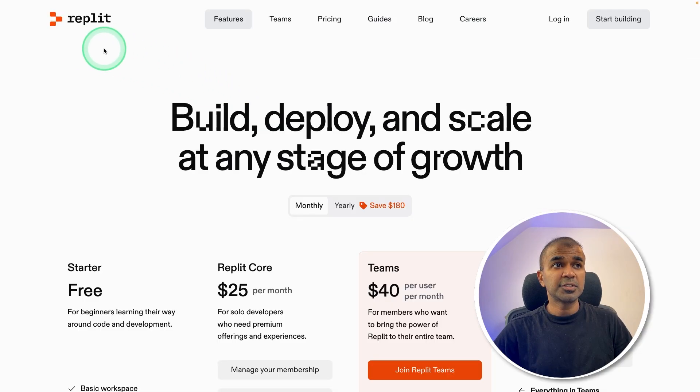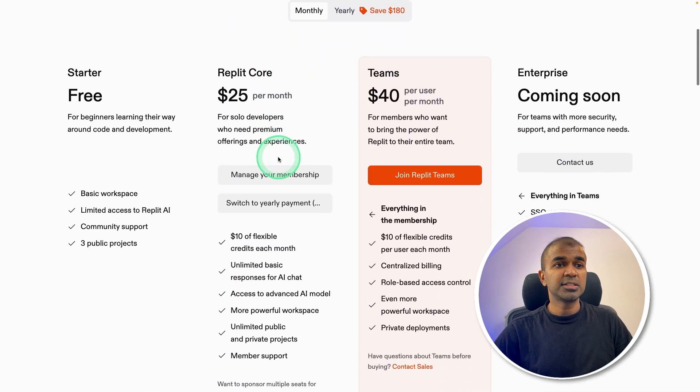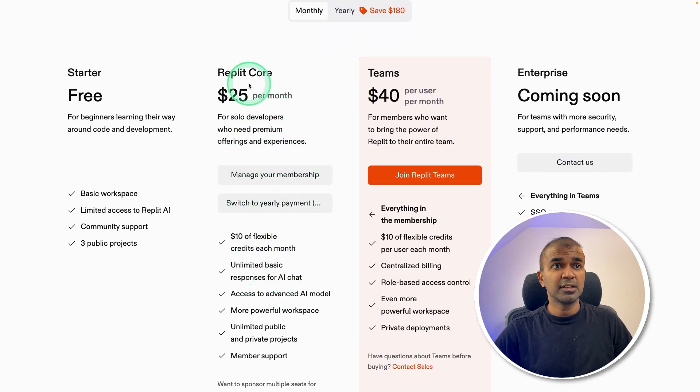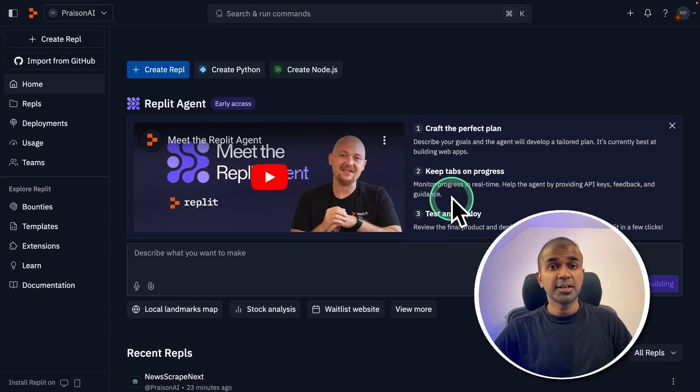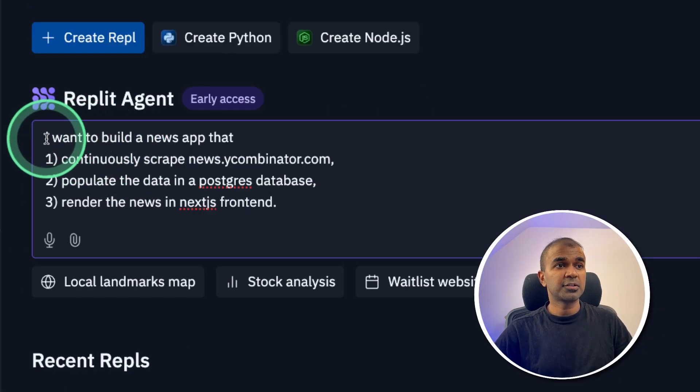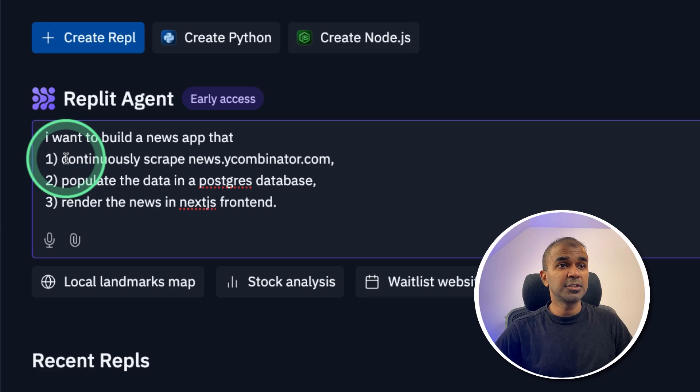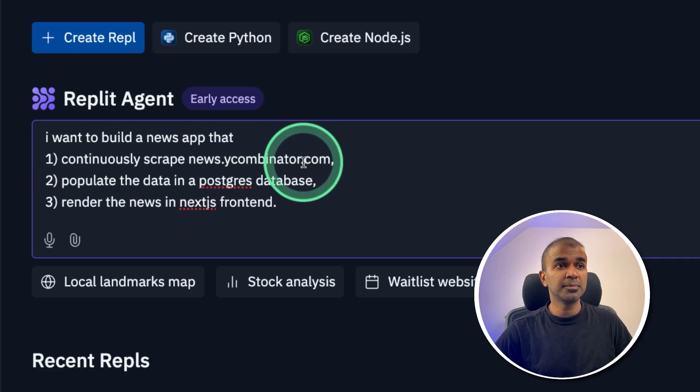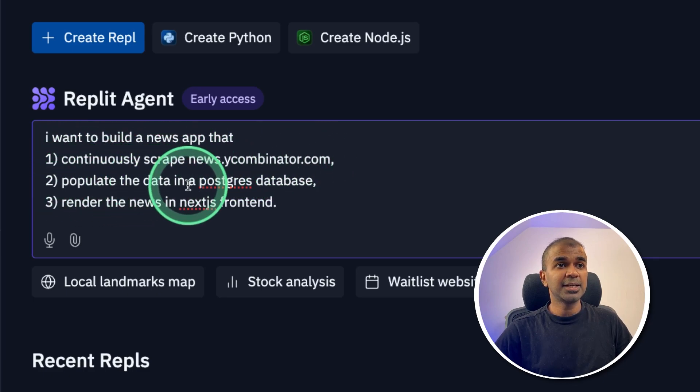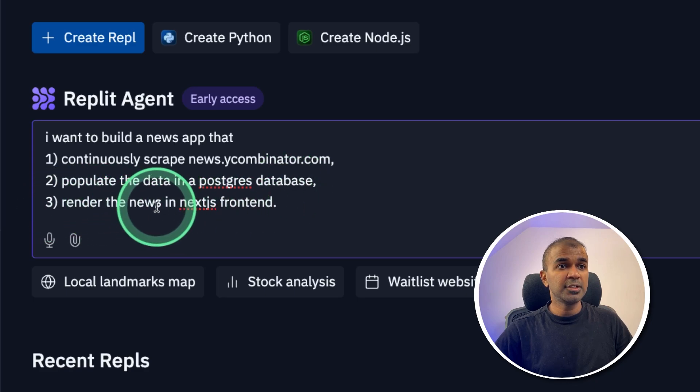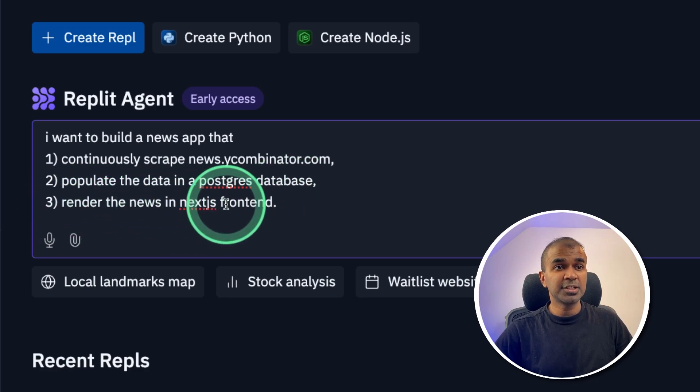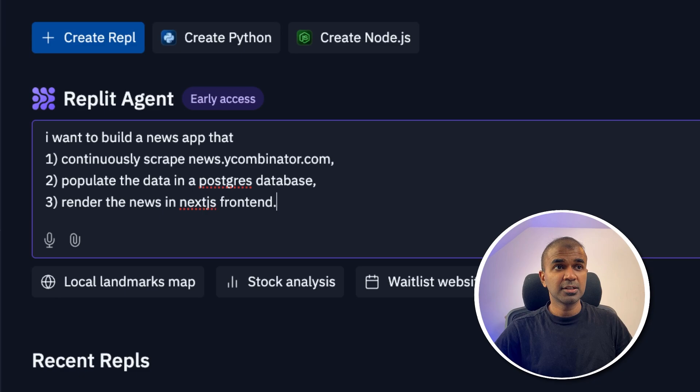First, you need to sign up to Replit. This AI agents feature is available in Replit Core and Teams. So I've just signed up. And here is what I want to describe. I want to build a news app that continuously scrapes news.ycombinator.com, populate the data in a Postgres database, render the news in Next.js front end. That's it. Just a natural language.